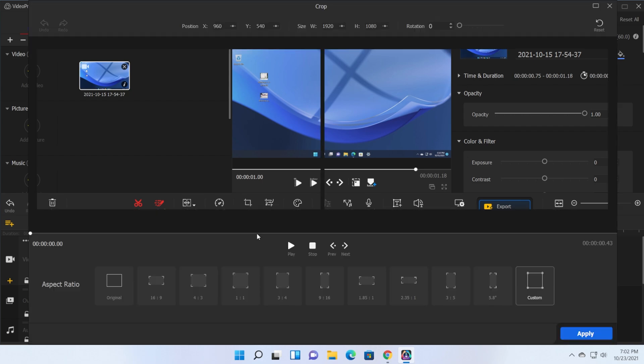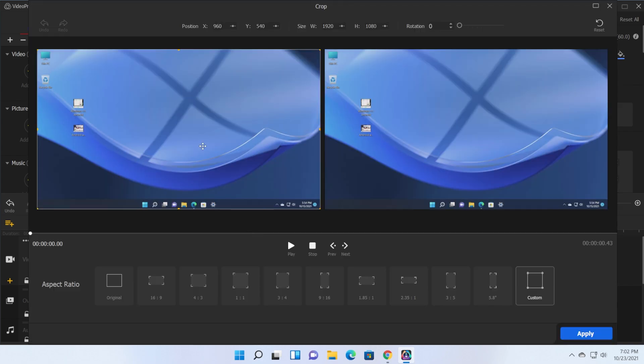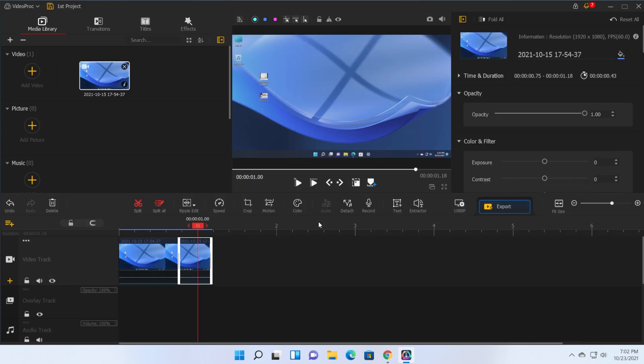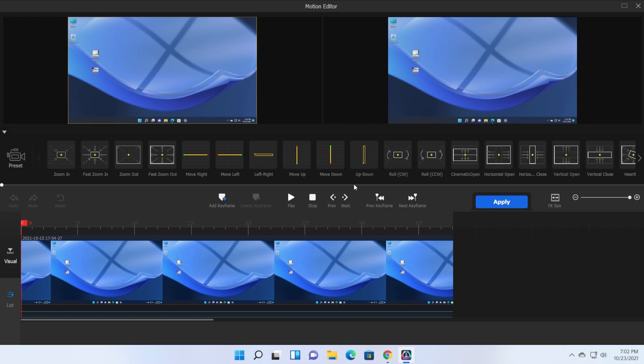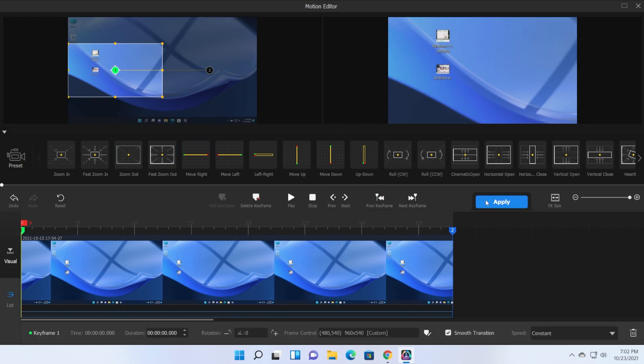Of course you also have the crop tool that you can use to crop your image and change its resolution or zoom in if you want. You have some motion settings and here you have a whole bunch of effects that you can apply to your video.